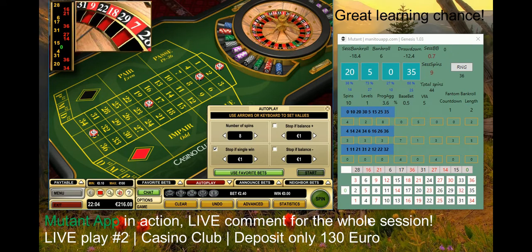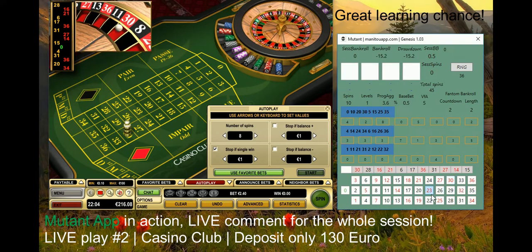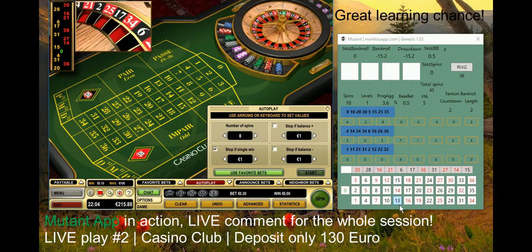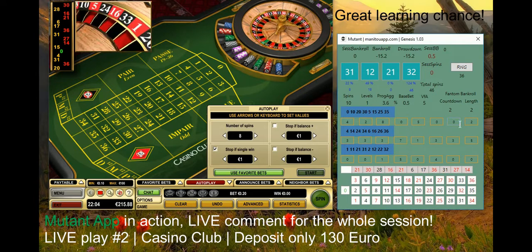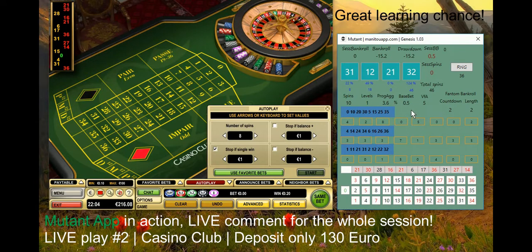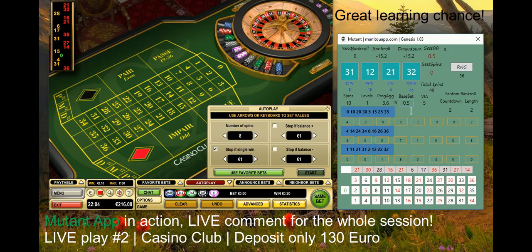I'm going to increase my base bet slightly for the last two spins. Okay, we have 0, 20, and 30 came — so we're in a slight minus, no problem. Now my countdown is again two, so I play two more iterations at 50-cent base bet. With phantom bankroll the base bet won't be multiplied: 50 cents stays 50 cents, it won't go to two and a half or anything crazy. This was just one iteration increased to 50 cents.